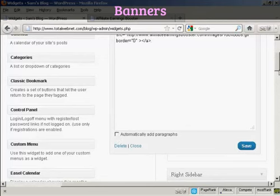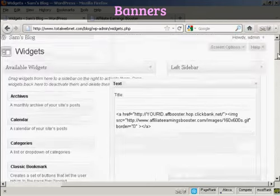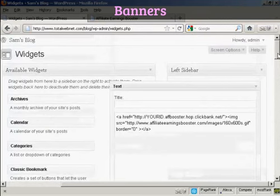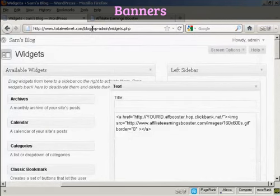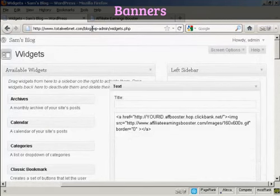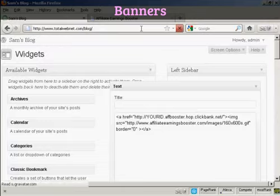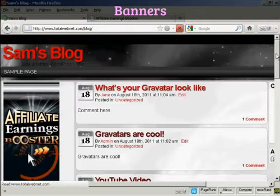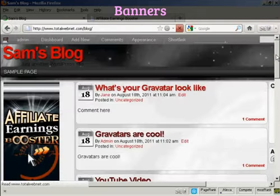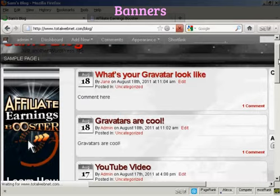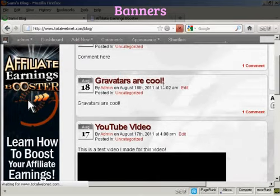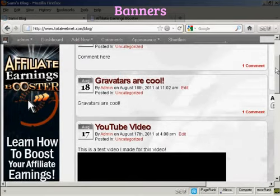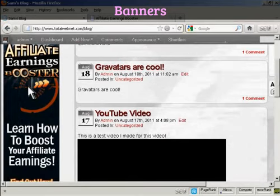And there we are. That's added. And if I just go to the main blog page now, you can see we now have the banner here in the sidebar.